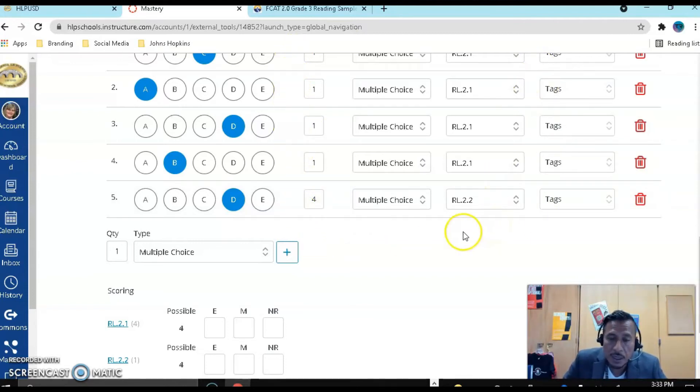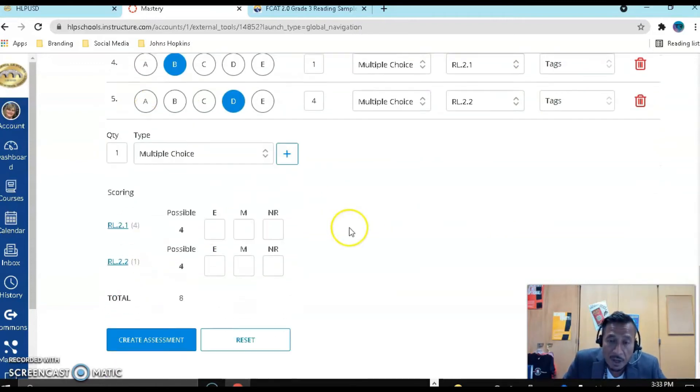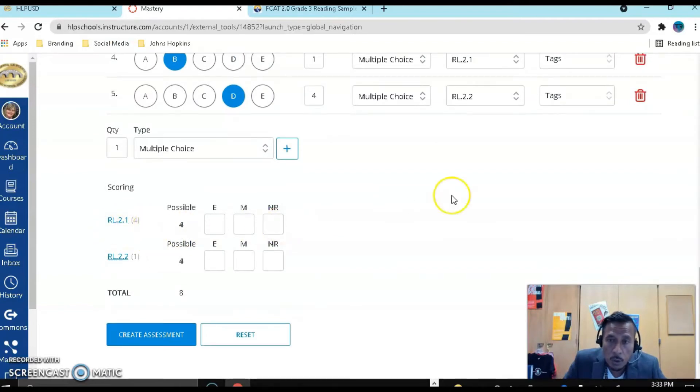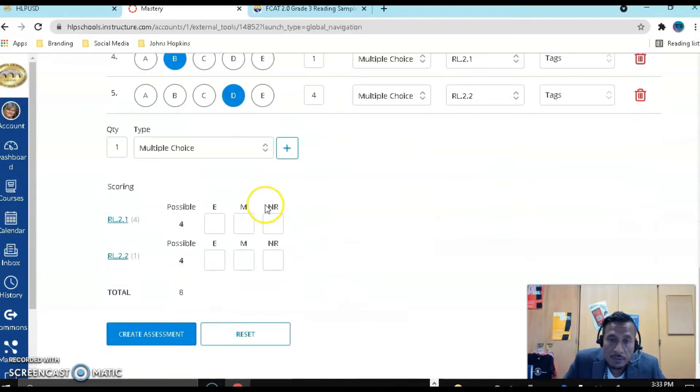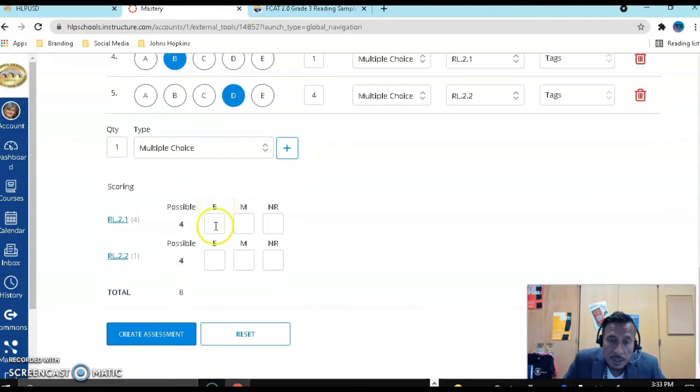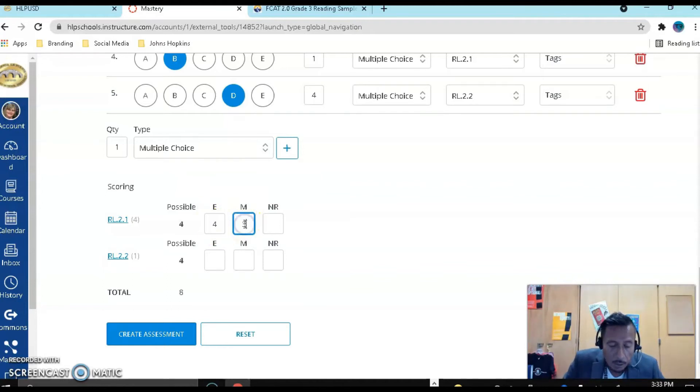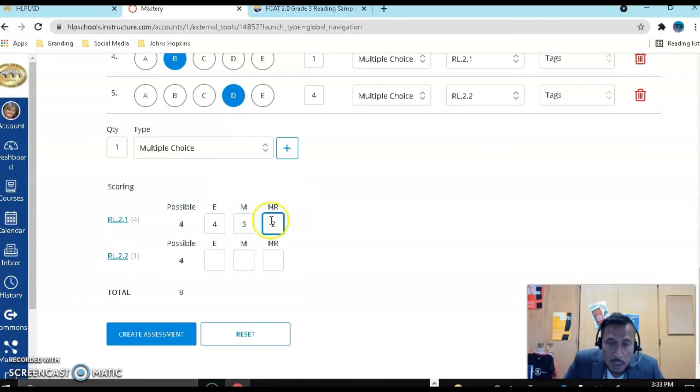You will just continue as you add the standard as you see here. Notice that when you are done, I just did five questions. I could have 25, 100, it doesn't matter. Notice that I have four possible points for standard 2.1. Each of them was one point, right? So now I have to tell Mastery Connect: standard exceeded is if they get four points, met if they get three points, and nearly met if they get two points.